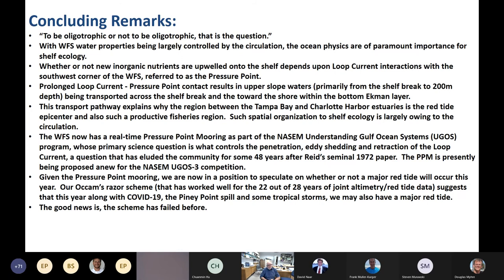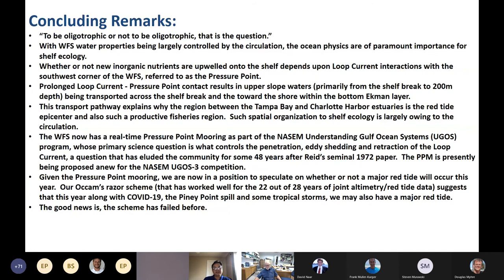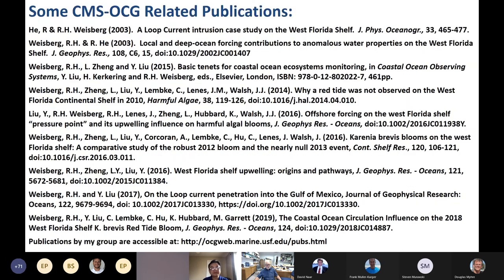Thank you Bob — very concise and informative. We now have time for a couple of short questions. Bob also mentions there are published papers available that he'll make available to attendees.